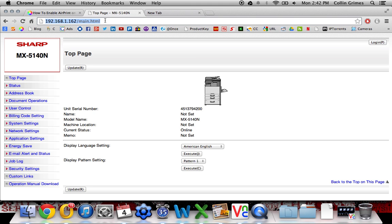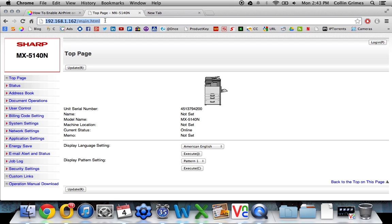This can be acquired by printing a NIC page from your copier, which I have a separate video detailing how to do that.